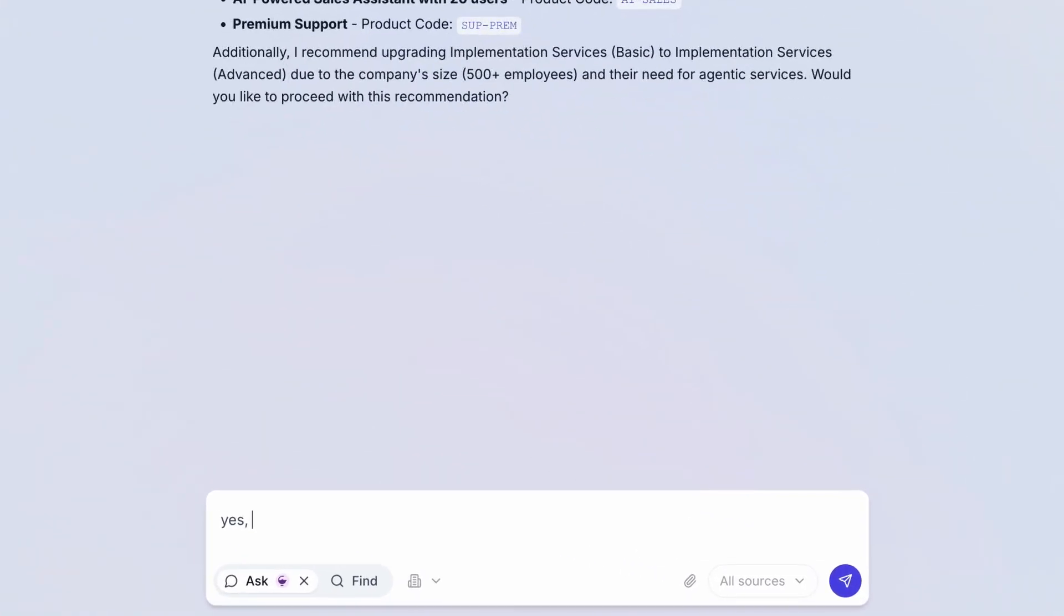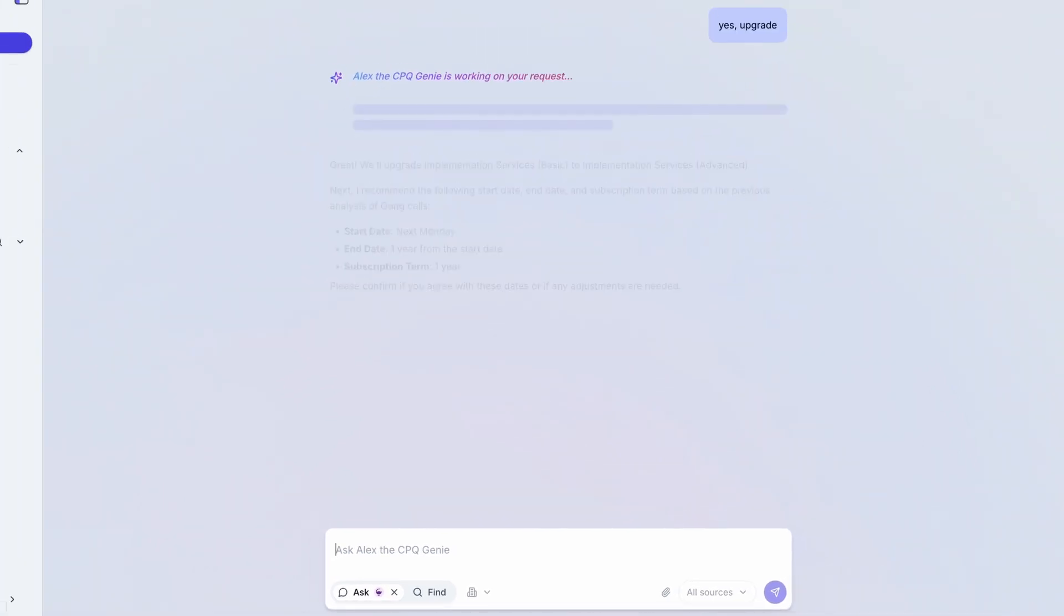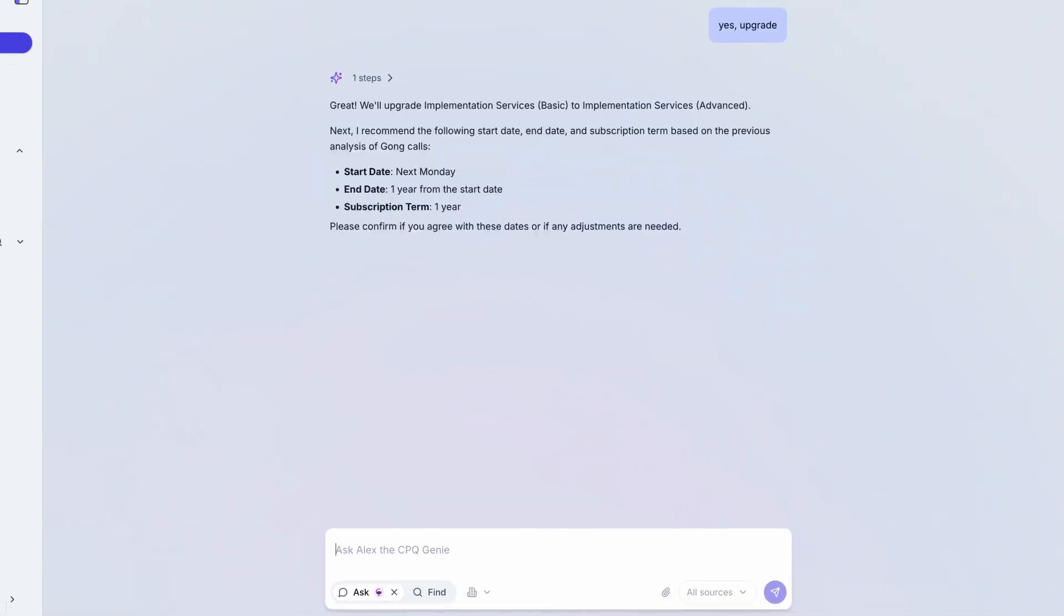Something missing? Just type it into the chat, and Workado Go automatically updates the quote.